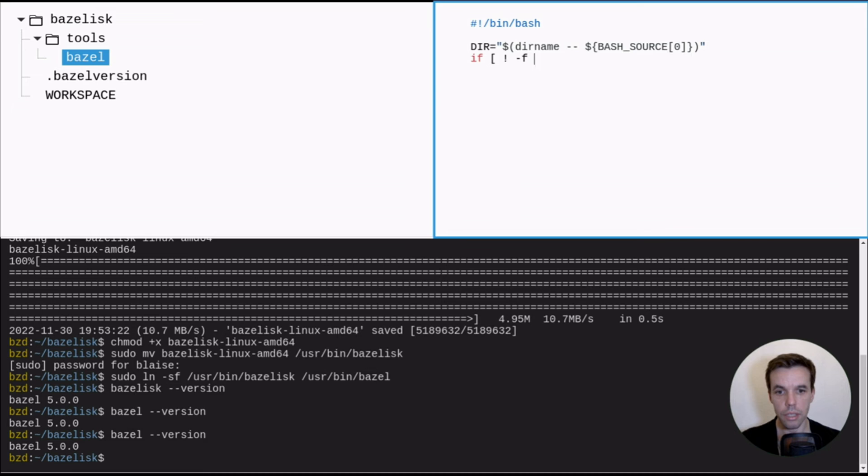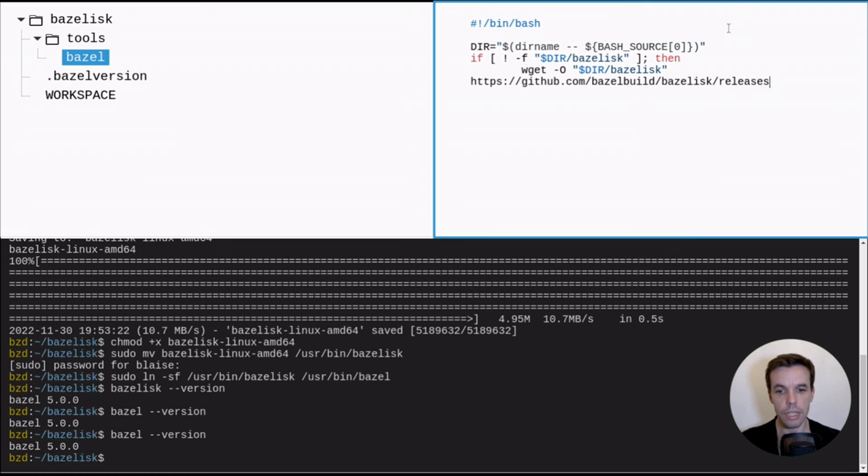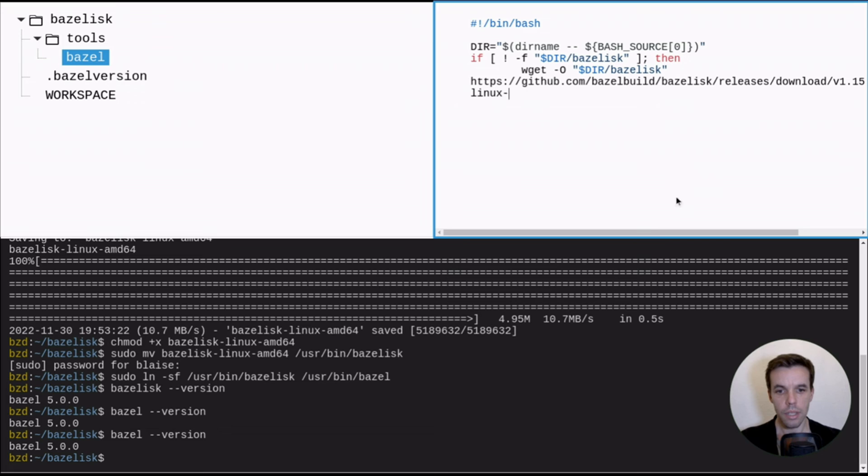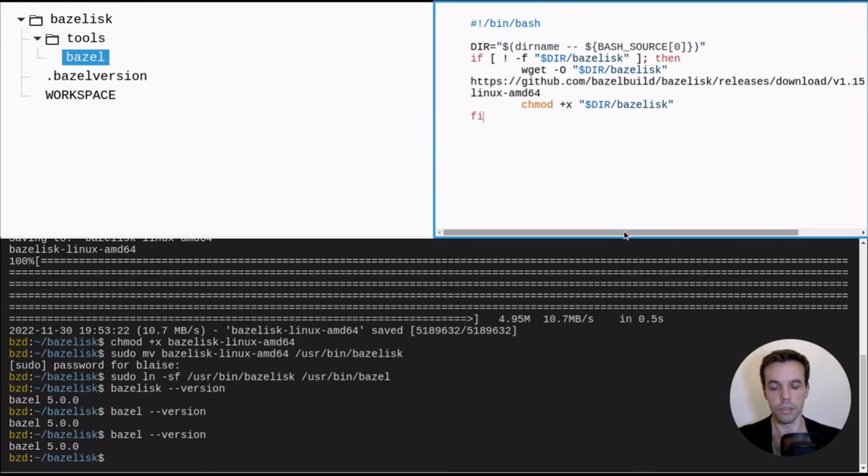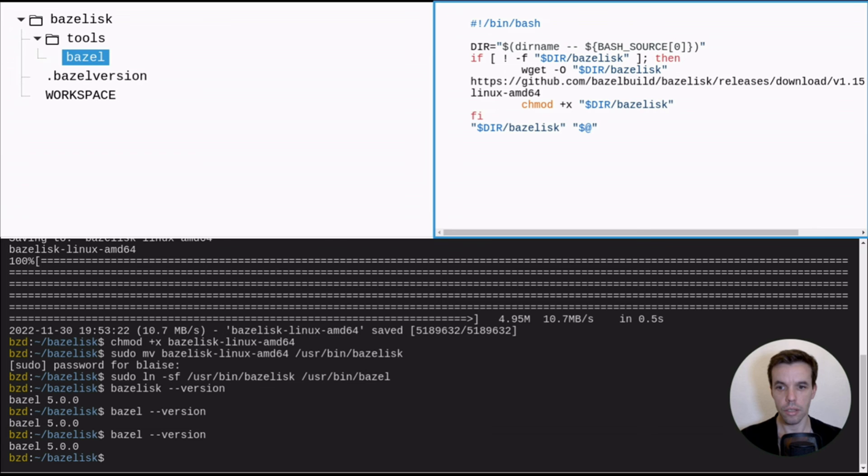Now we'll check if there is a file called Bazelisk in this directory. If not, we'll download it at this path. So we'll use the same download link that we used just before in the example. And we will change the mode, so the permission of this file so we can execute it. And once we have it, we can just run the script and pass through all the command line arguments to this script. So that's all.